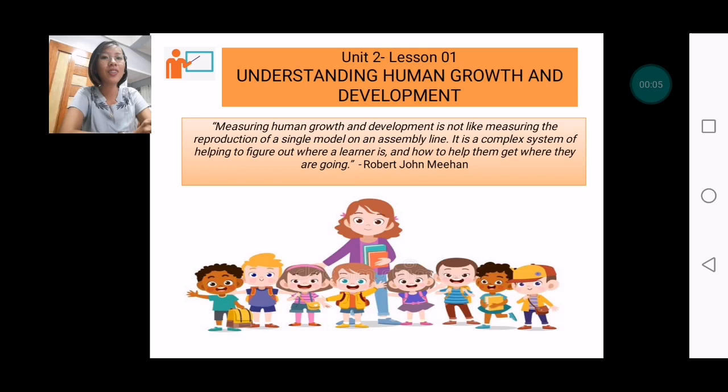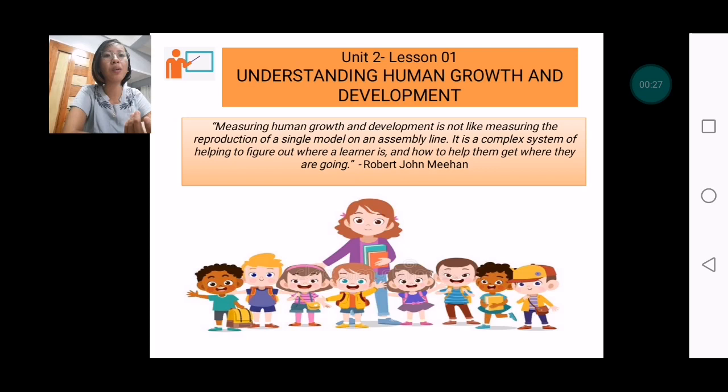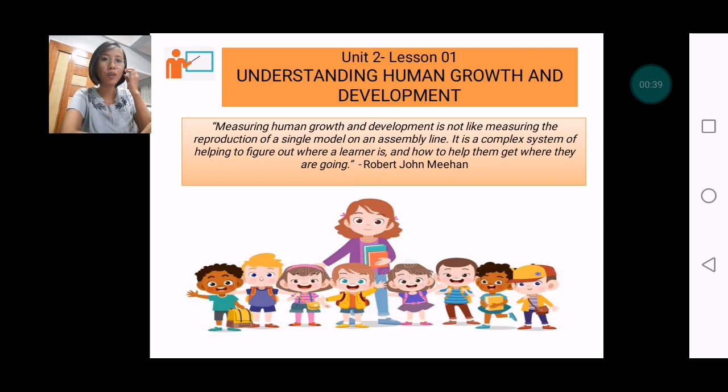Hello everyone, welcome to the second video lecture under Child and Adolescent Learners and Learning Principles. The previous video lecture was Unit 1 of your course, and this is Lesson 1 of Unit 2. We will be delving into understanding human growth and development, and you will see how different growth is from development.